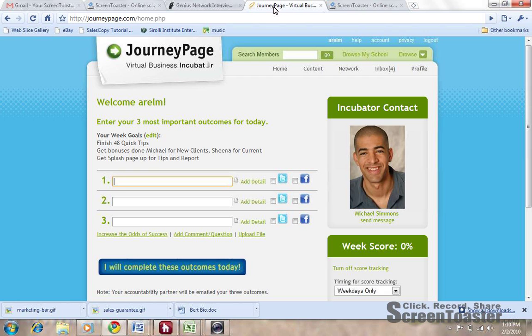Let me show you an example of how one might use ScreenToaster. For example, this is JourneyPage.com — this is our online virtual business incubator. So if you're a client and I wanted to send you a video on how to use JourneyPage, here's what I do.